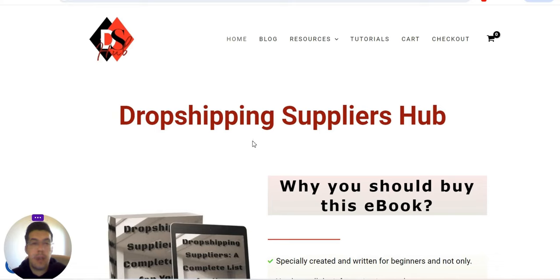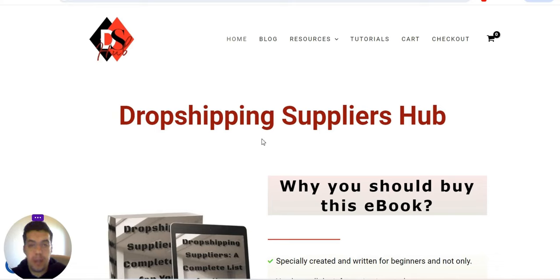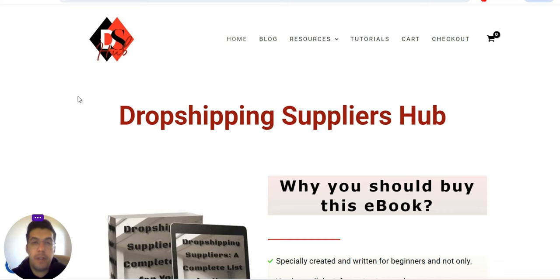That's the introduction. Now let's start talking about the suppliers. Let's go with the first supplier.